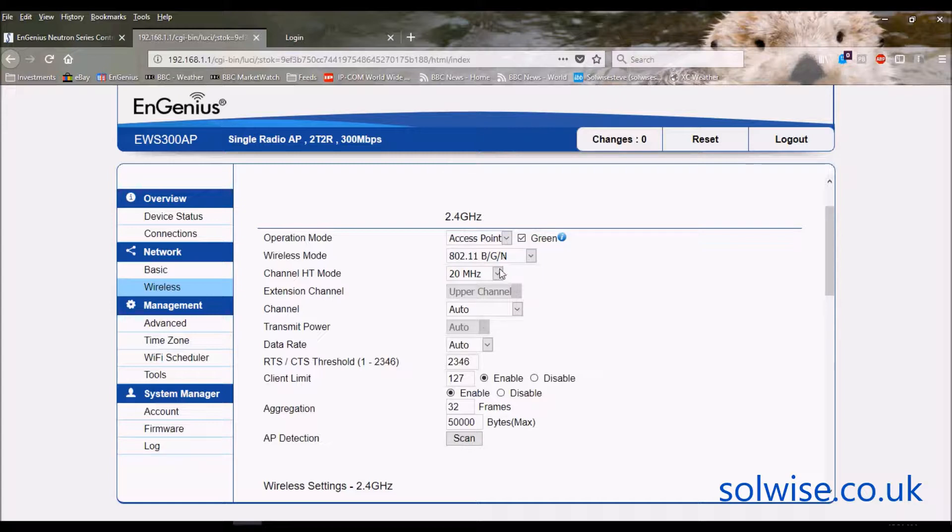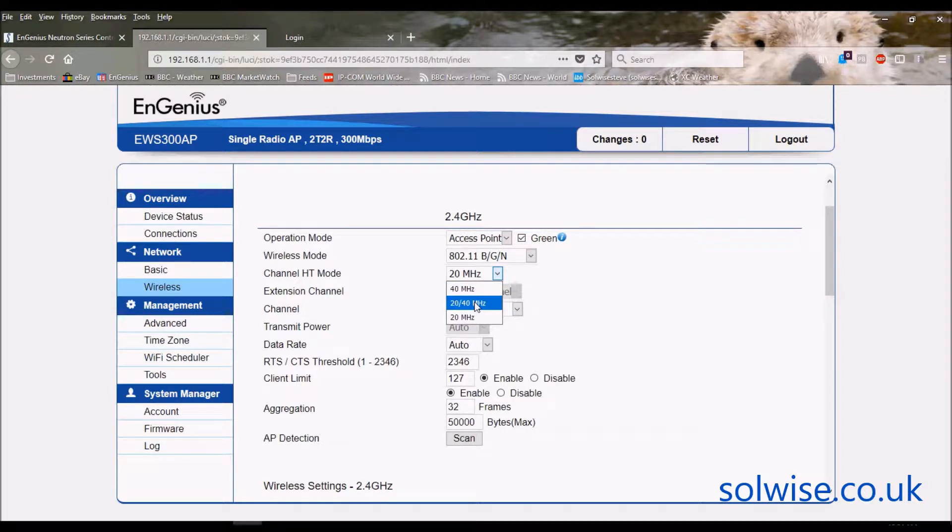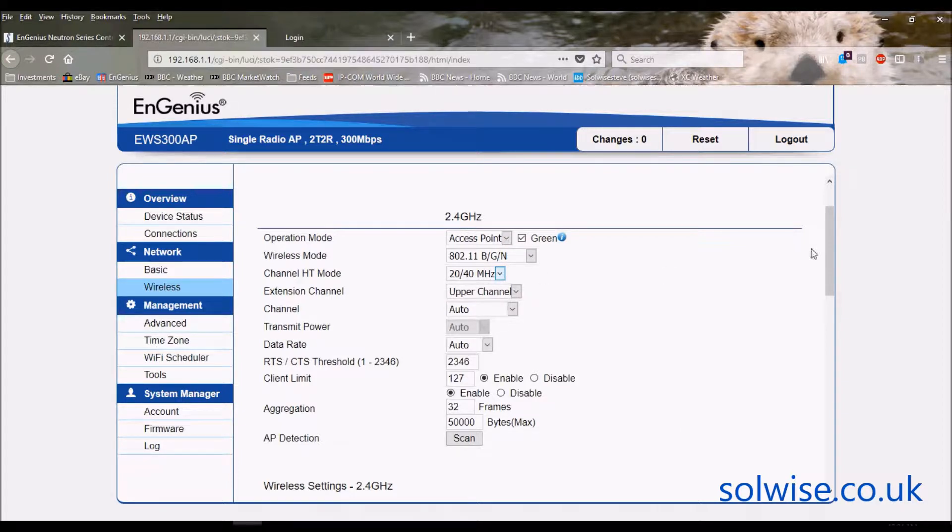Do you want to use 20 or 40 MHz wide channels? Well if you're using B/G and N, you're probably better to select 20/40 and you need 40 MHz wide channels to get the maximum throughput on the 300 Mbps 802.11n.